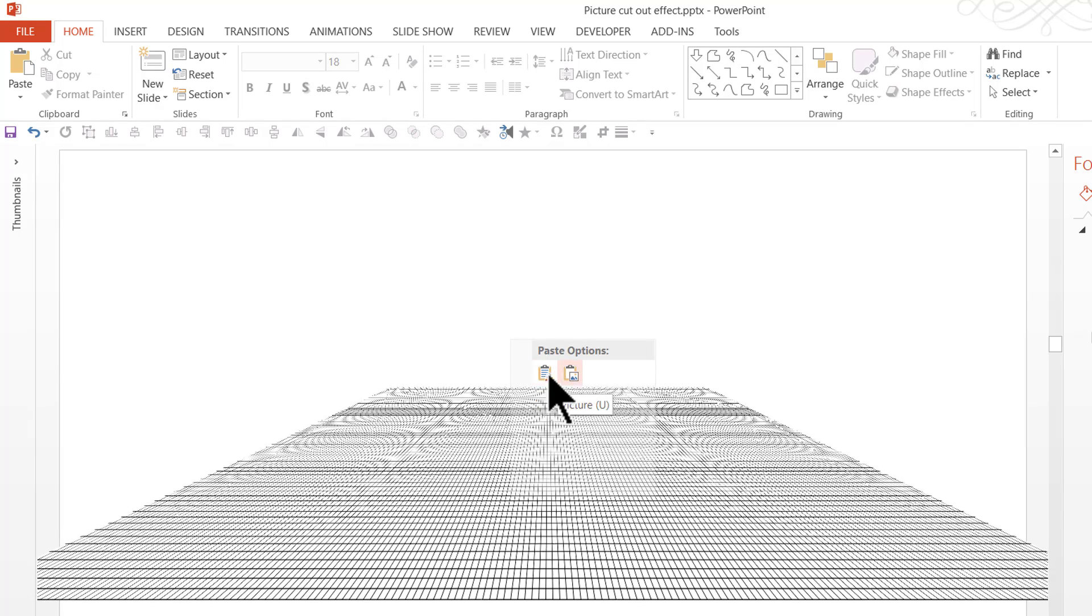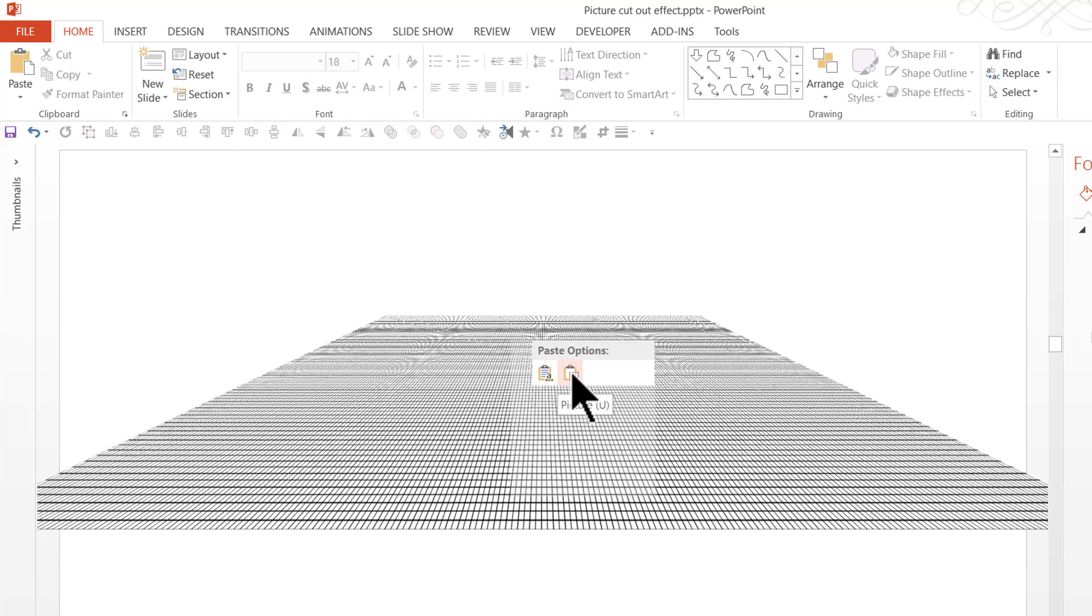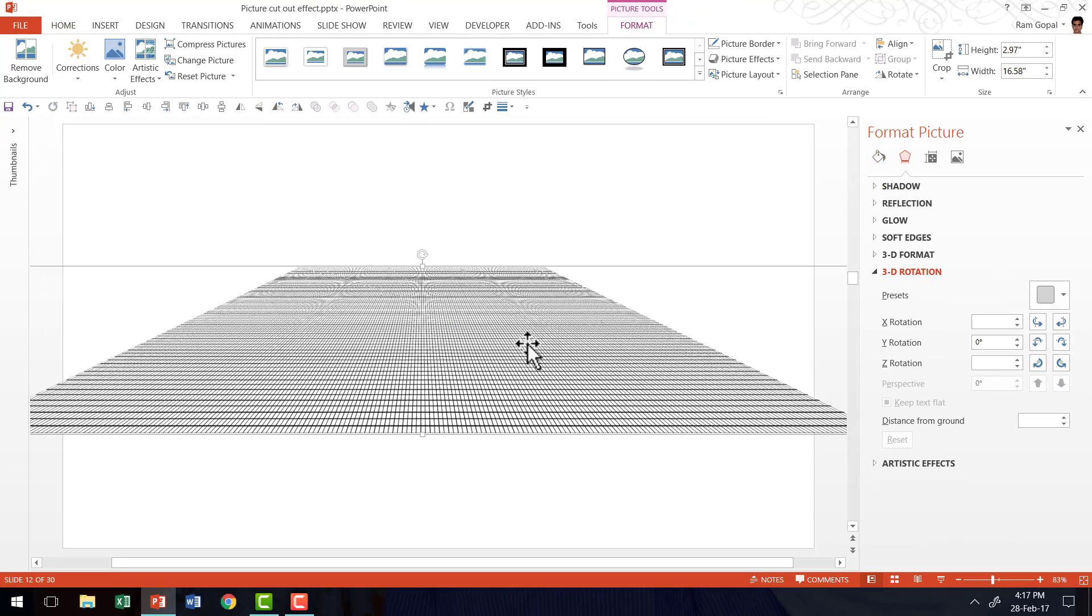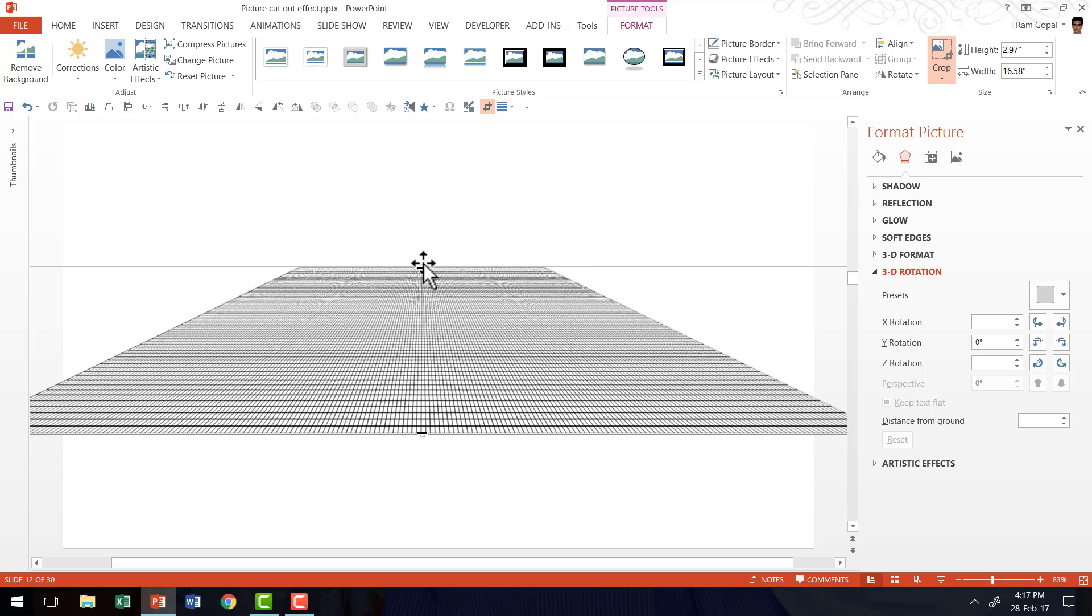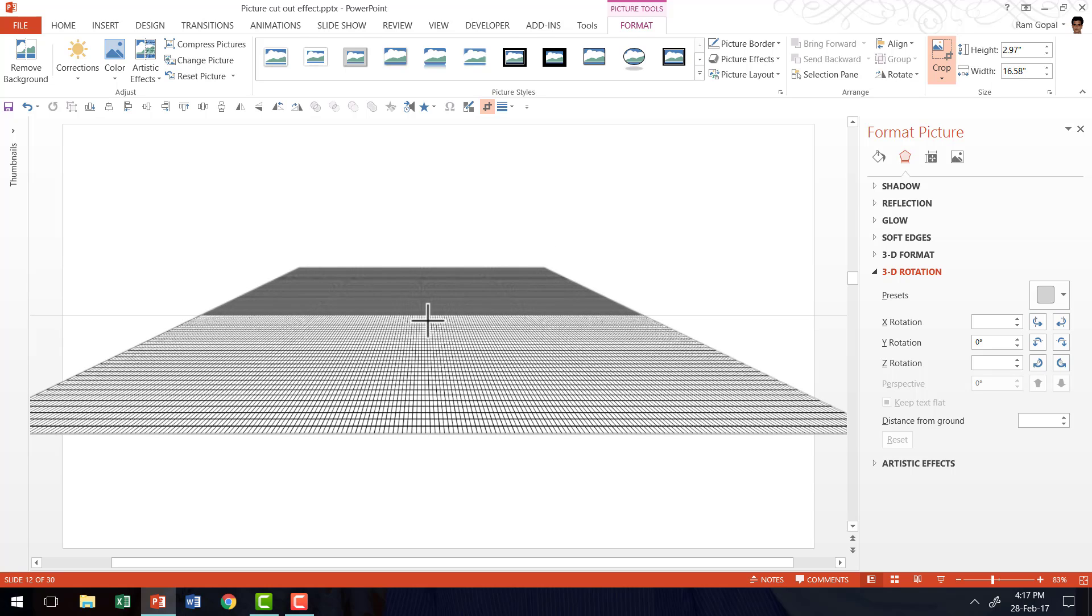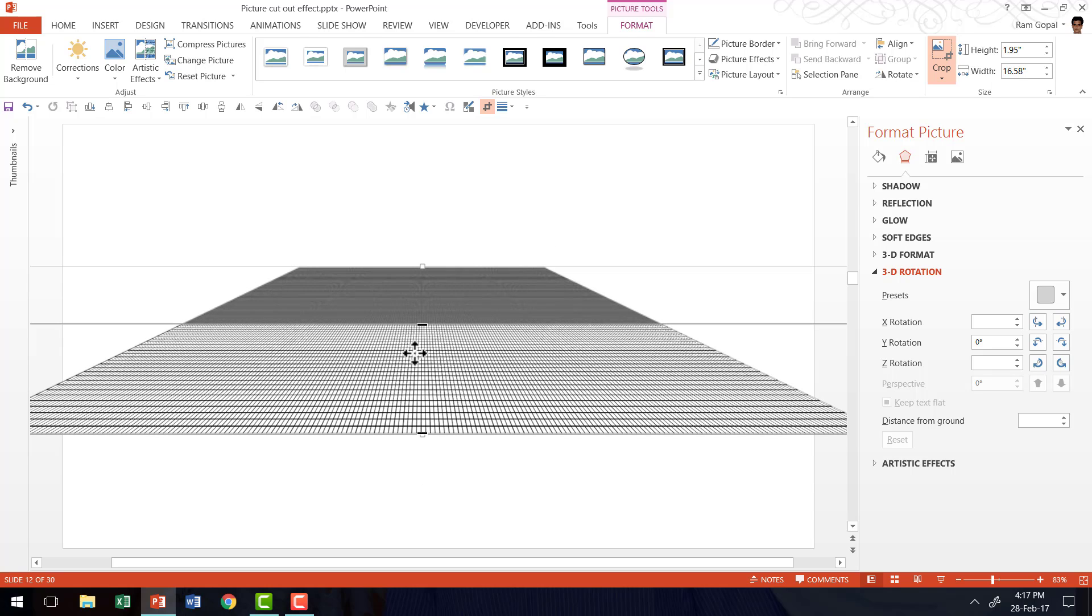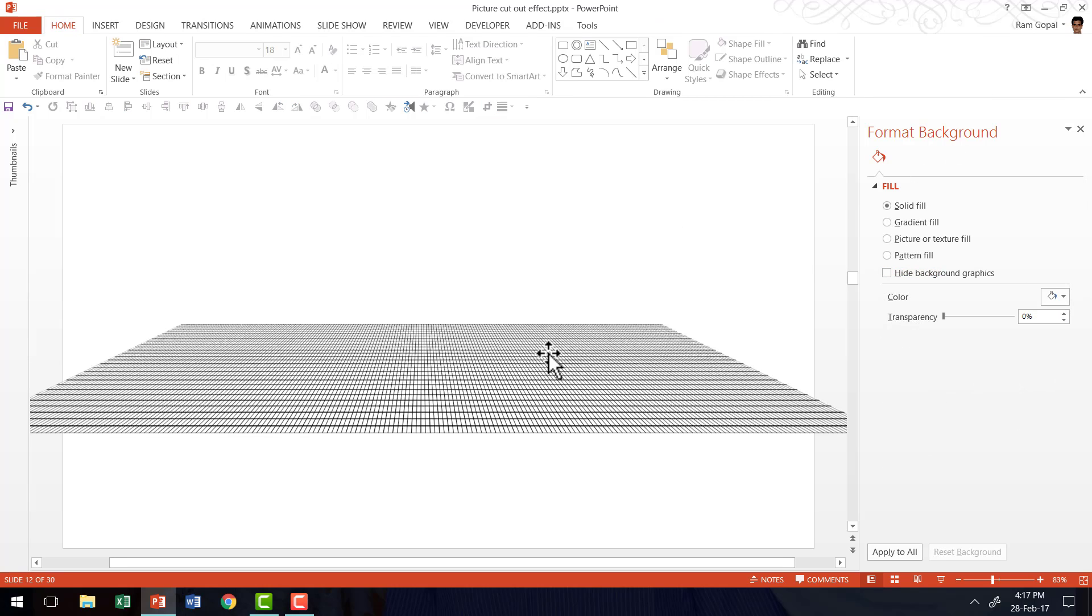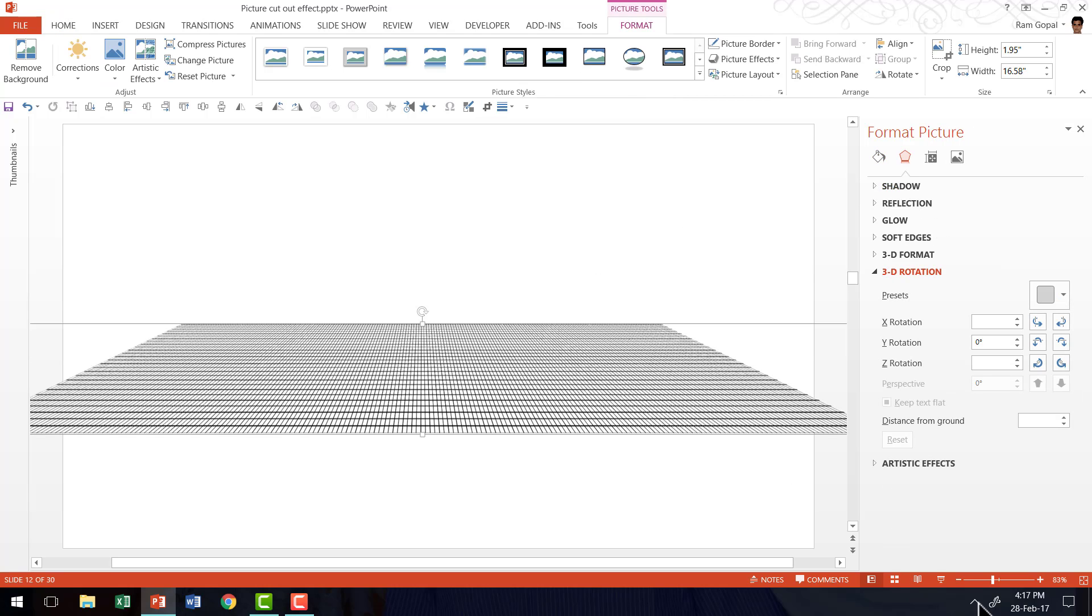You can see that there are two options here. Use Destination Theme and the other one is Picture. So I am going to click on Picture. Now I am going to select this, go to the Format tab in PowerPoint ribbon, go to the Crop tool. And I am going to crop the top portion so I just retain a small thin strip here. And I am going to click outside and the selection is done.